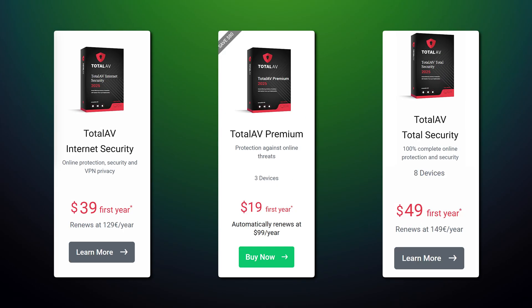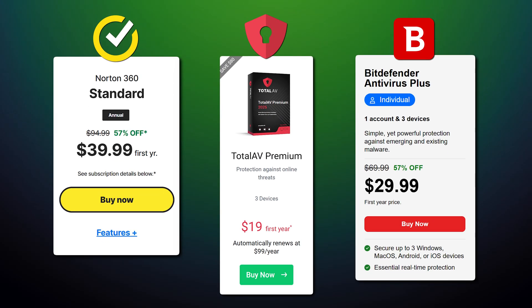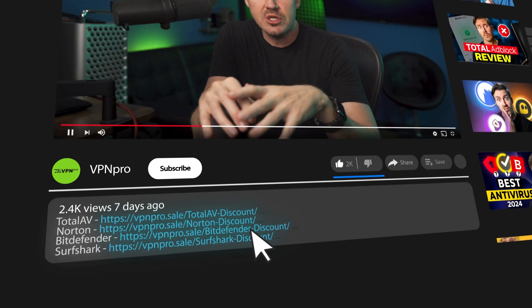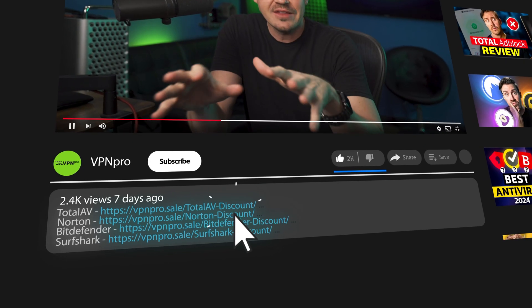Though TotalAV doesn't have a parental controls feature, it does include a nice ad blocker and the app is easy to use and beginner friendly. TotalAV also has a variety of flexible and affordable plans to choose from, and it's especially great when compared to other industry leaders like Norton and Bitdefender. Discounts for all these providers are in the description.